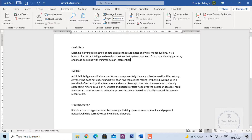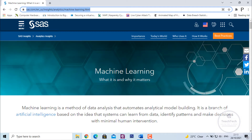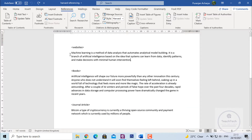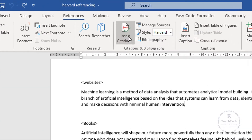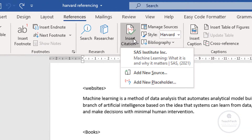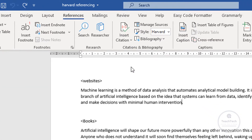Now to add the referencing for the website content, first of all let's look at the website that I have used. I have taken content from this website. Now click on Insert Citation and click on Add New Source.